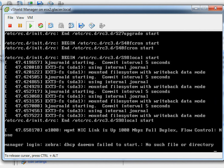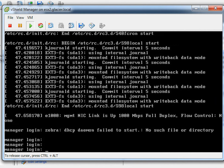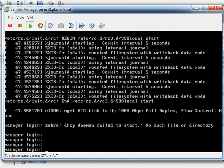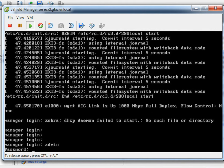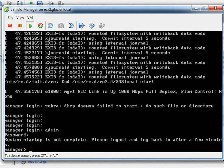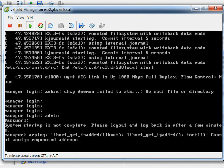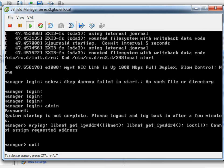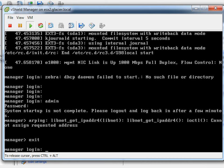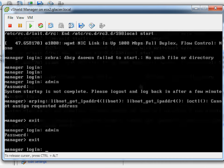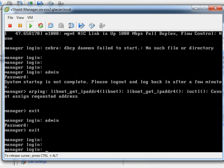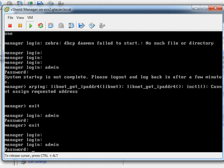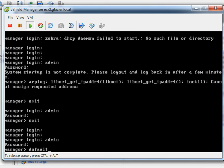Now that the vCNS manager is fired up, let's log in. The default login is 'admin' and the password is the word 'default' in lowercase. You may see a warning that system startup is not yet complete — please log off and log back on in a few minutes. That's just letting you know it hasn't finished its startup process. I'll exit out and give it a little more time.